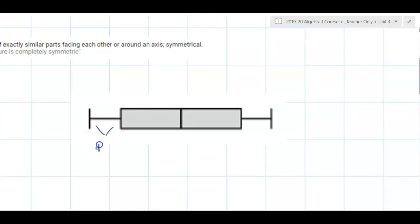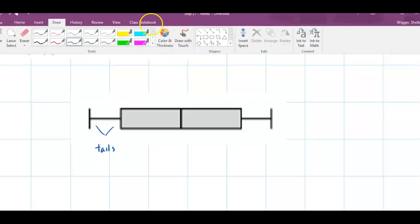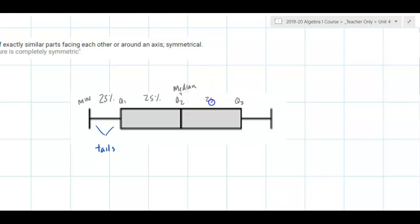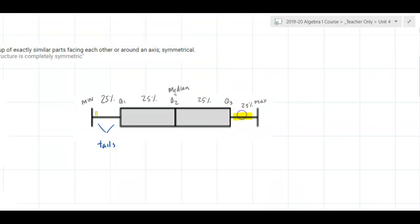A box plot is symmetric if the tails are roughly the same length. These are tails — you will not refer to box plots as box-and-whisker plots; they're just box plots. In a box plot we have 25% of the data between the minimum and Q1, another 25% between Q1 and Q2 (the median), another 25% between Q2 and Q3, and the final 25% up to the maximum. A box plot is symmetric if the tails are roughly the same length.